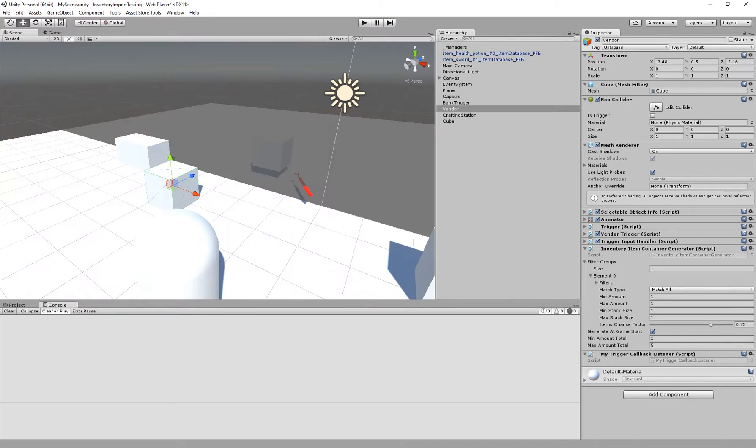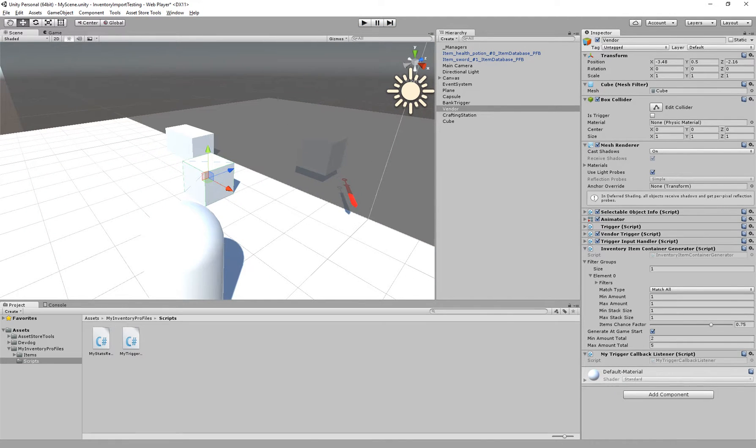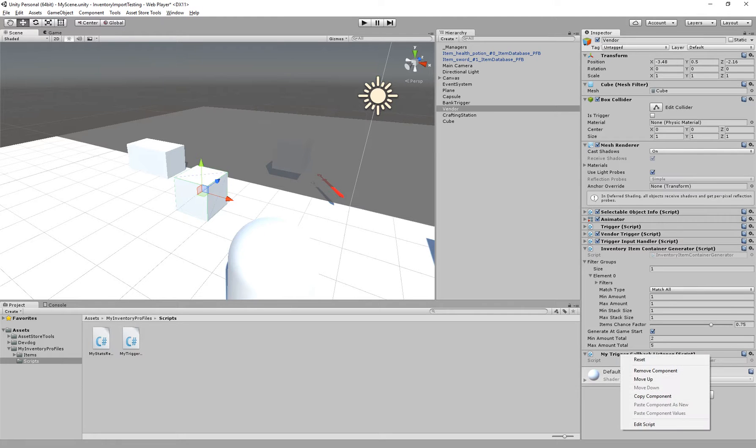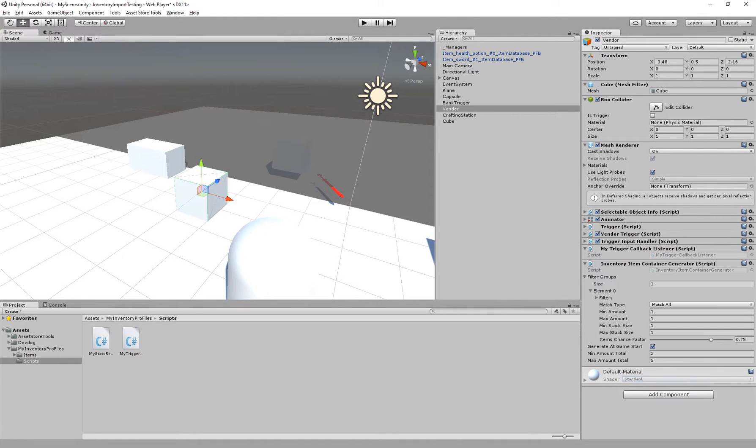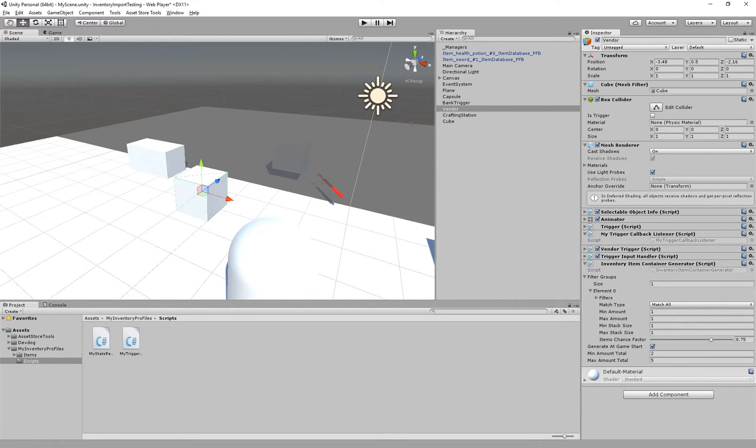But why? The trigger callback listener will only invoke on the first active component. So in this case, this component has a trigger, but our vendor trigger is also listening for the callbacks on the trigger. So if we move it up all the way above our vendor trigger,